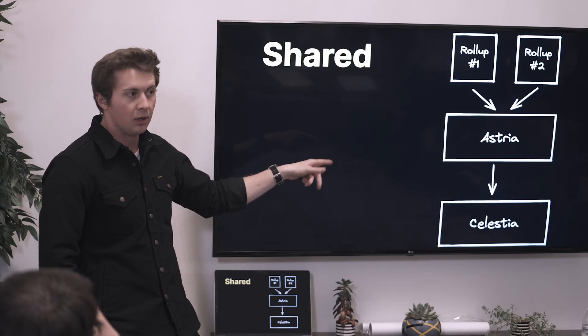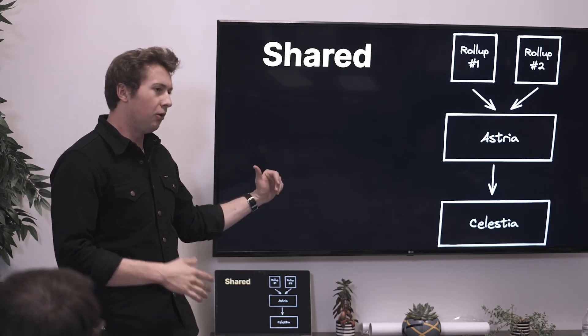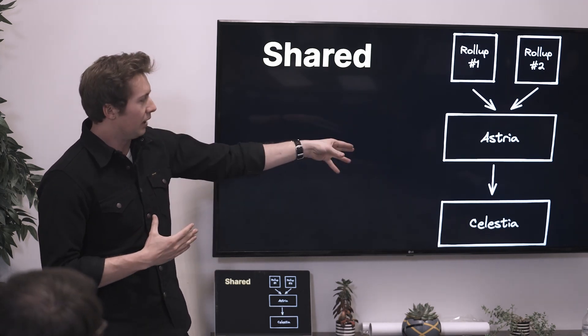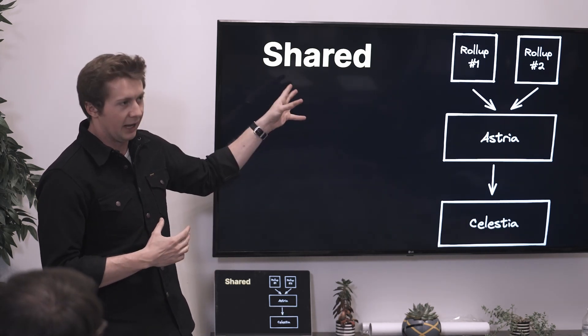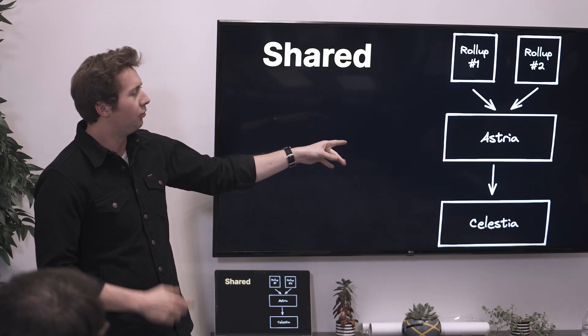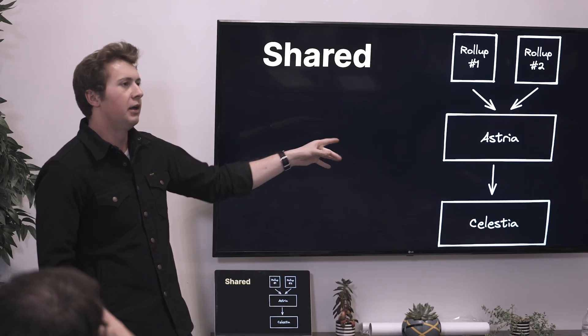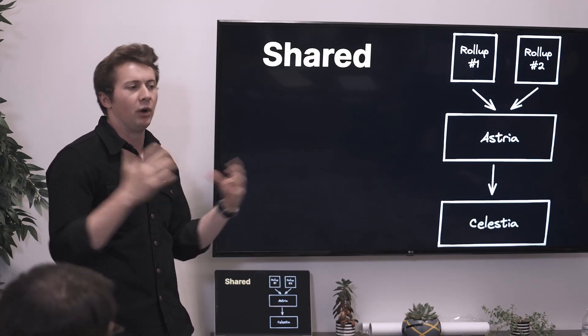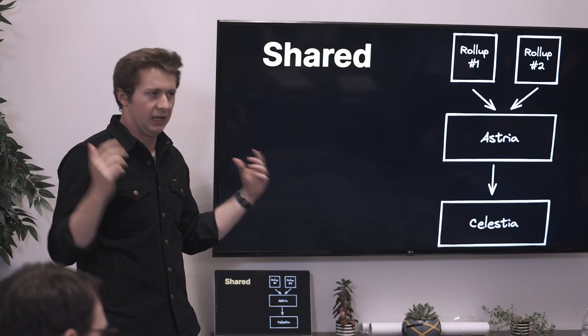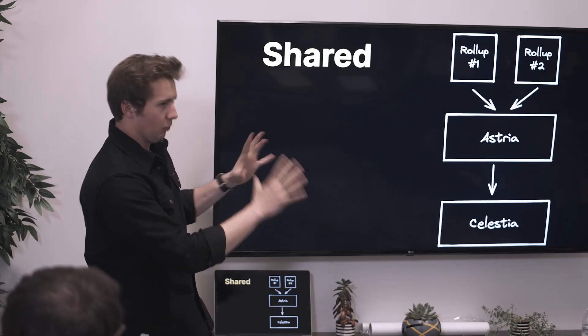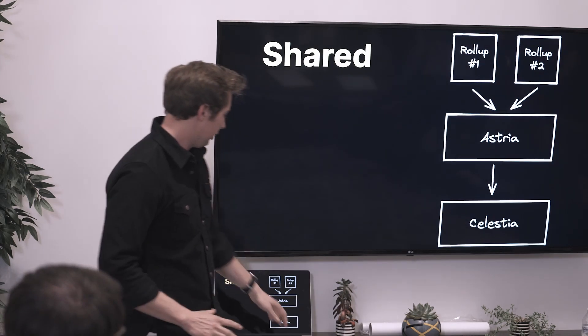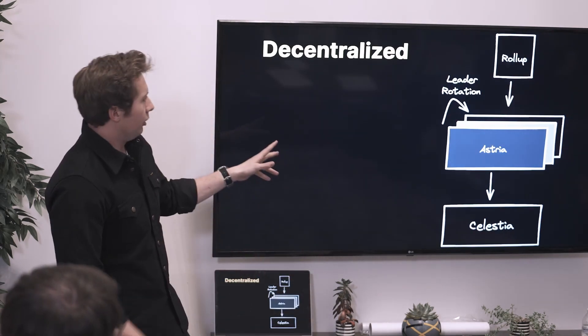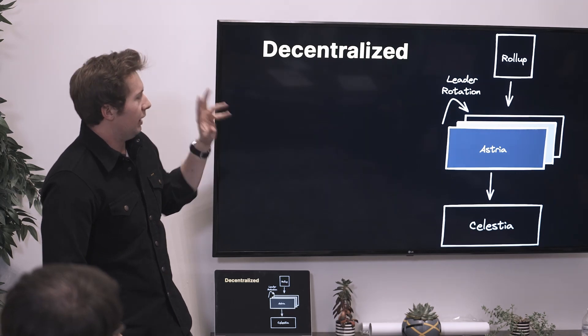You don't get that from Celestia, so you have to get that somewhere else. What we propose is that it may be useful to have a single layer, a shared layer across multiple rollups that allows you to get that ordering guarantee and define what your canonical chain is. That's fundamentally what we mean when we say a shared sequencer layer.